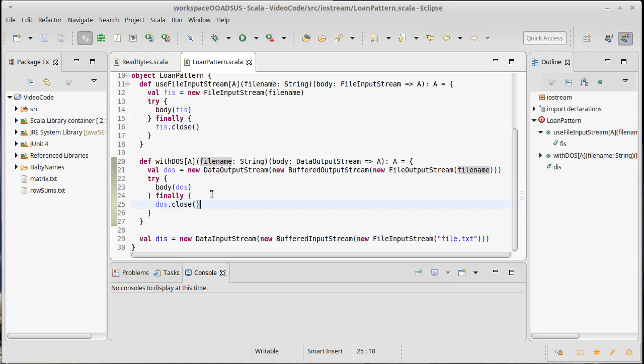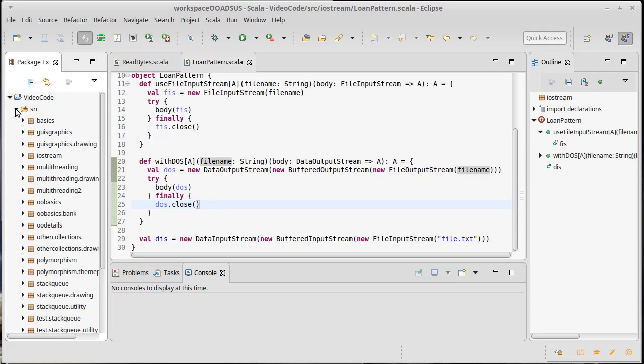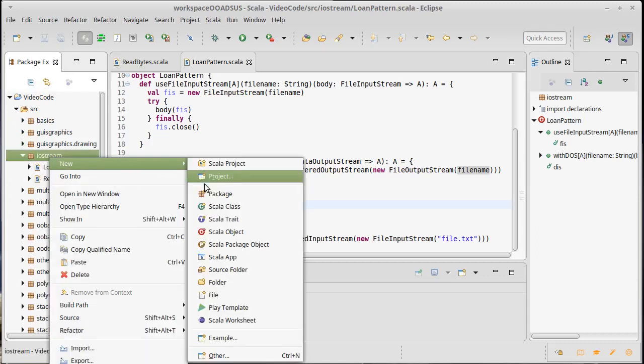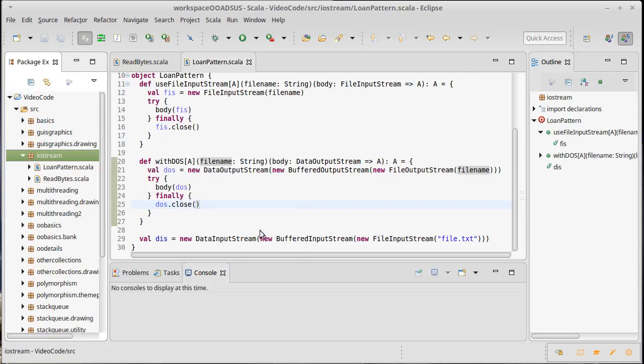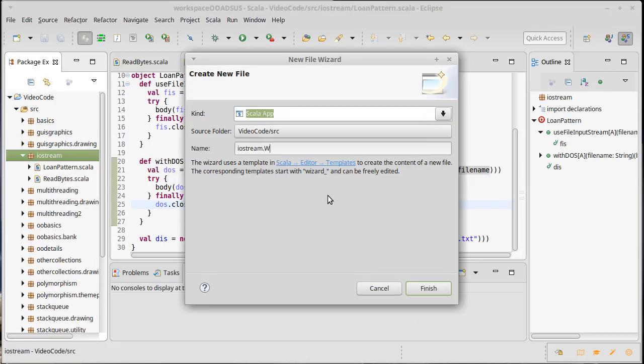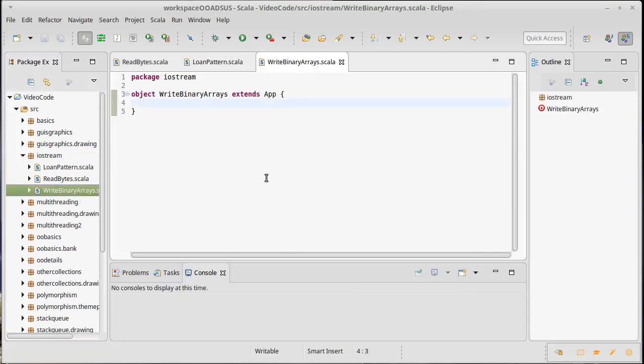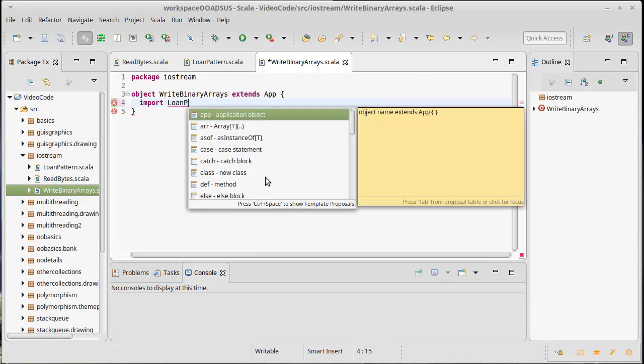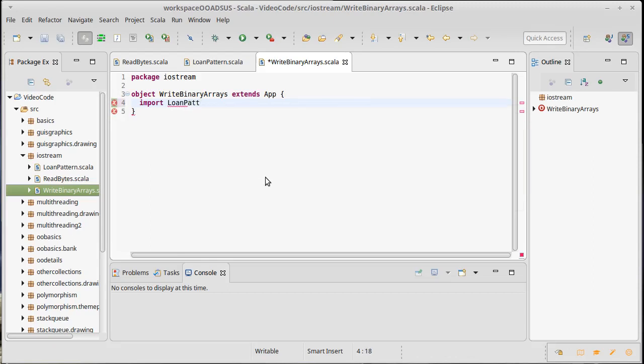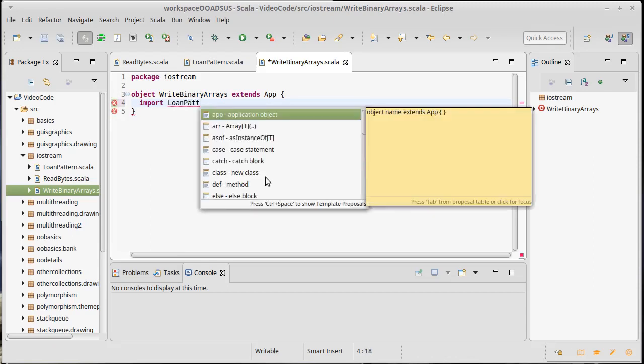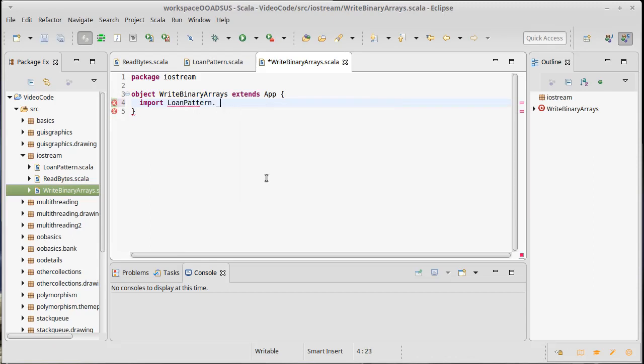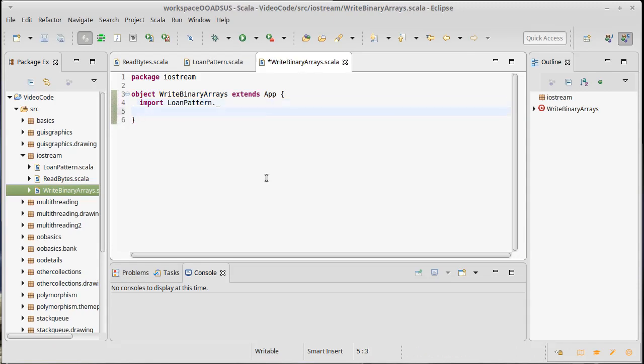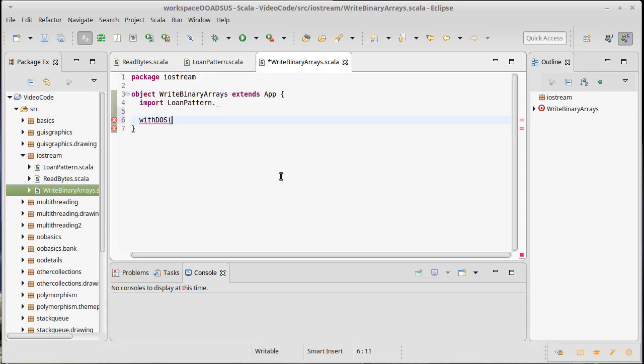So now that we've written that, what could we write? Well, let's go ahead and IOstreams. Let's make a new app and we're just going to call it write binary arrays. Maybe we could have done read write binary arrays. I want to import loan pattern dot underscore. And then let's do a call to with DOS of array dot bin. That'll be the name of our file.